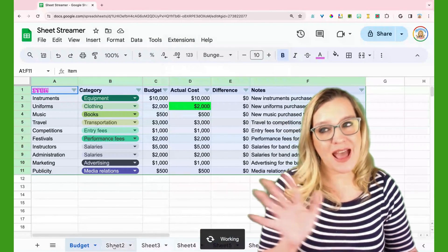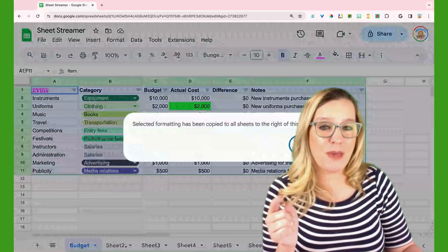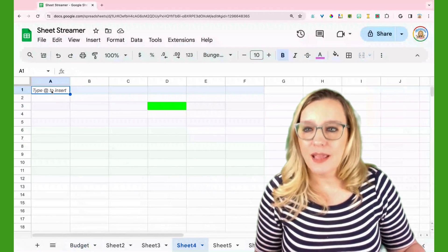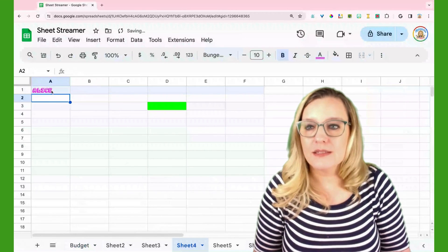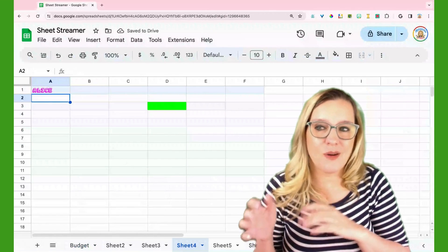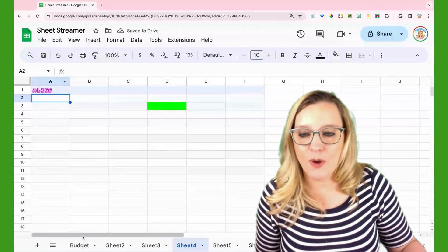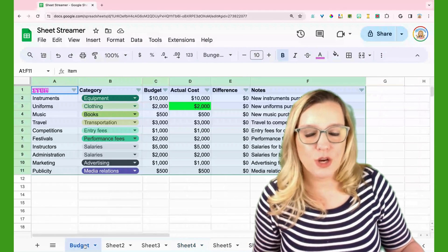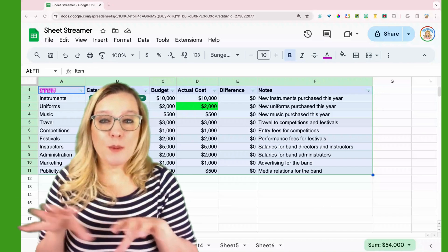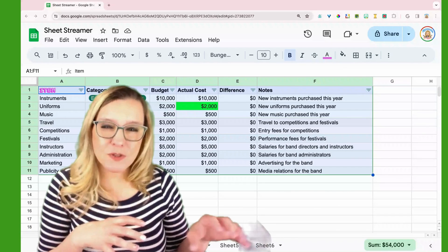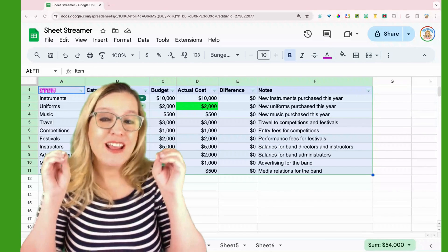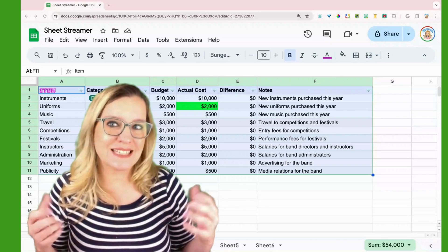And this should add the same formatting to all the sheets. And you can see indeed A1 is now the font that I have in A1 over here on my budget sheet. Copying formatting to multiple sheets really helps you take control of making sure that your spreadsheet is consistent.